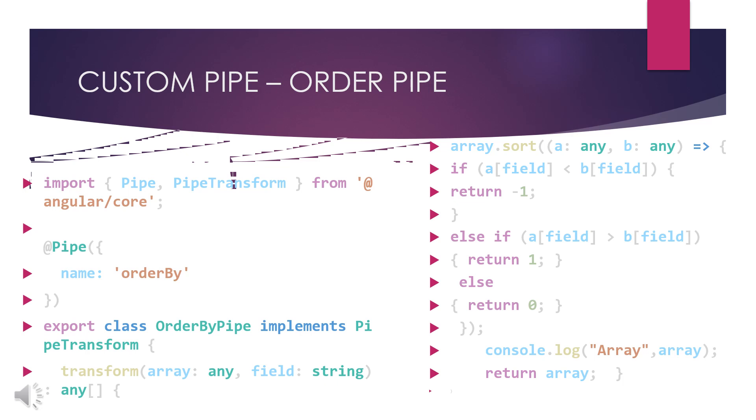I have a custom pipe here and this custom pipe is order pipe. In this order pipe I have been importing two important things for these pipes: one is Pipe and another one is PipeTransform. For the pipe we need a name, so this will be the pipe's name. We are using orderBy pipe in our previous example, so this order pipe we name here @Pipe name as orderBy. We are exporting a class OrderByPipe implementing PipeTransform.